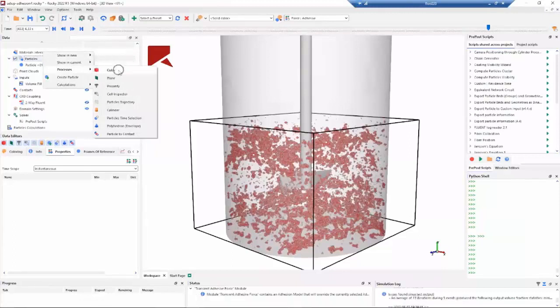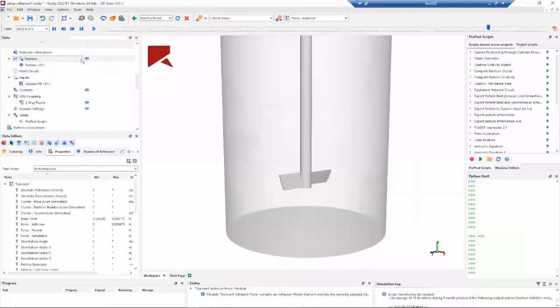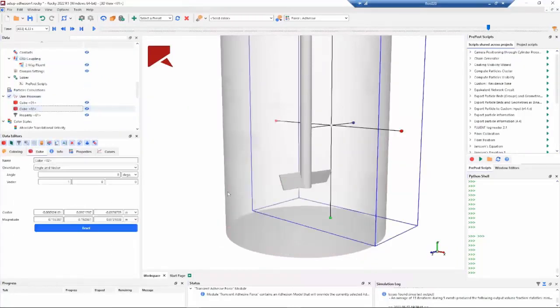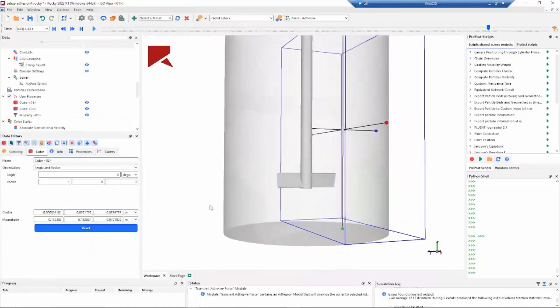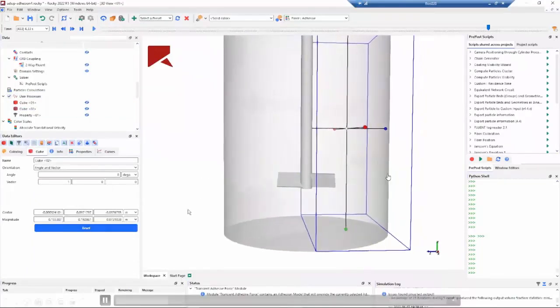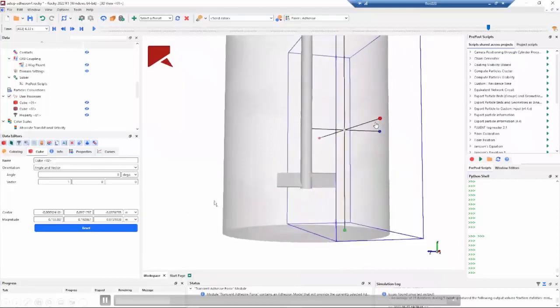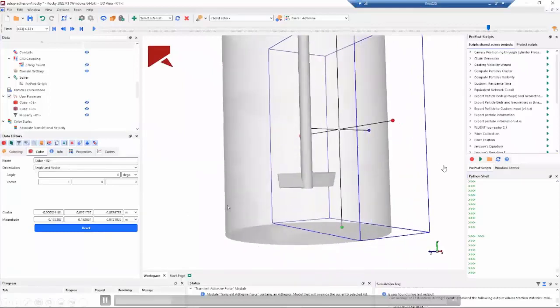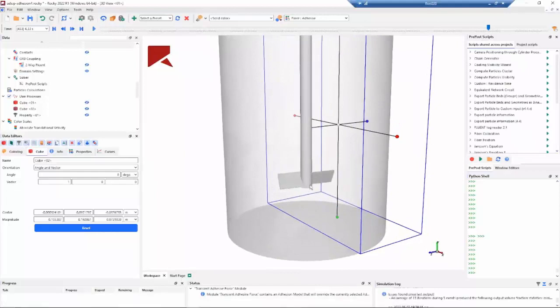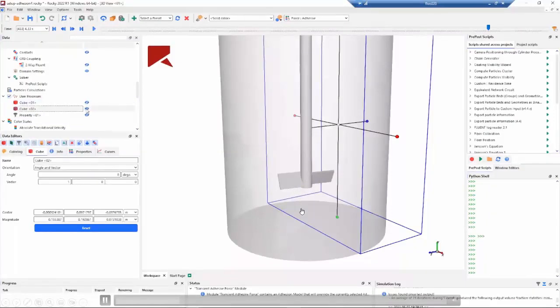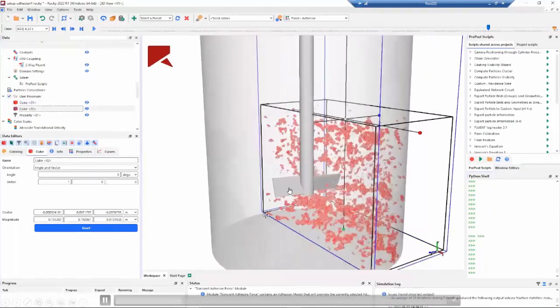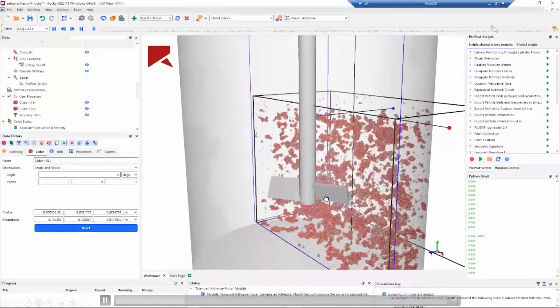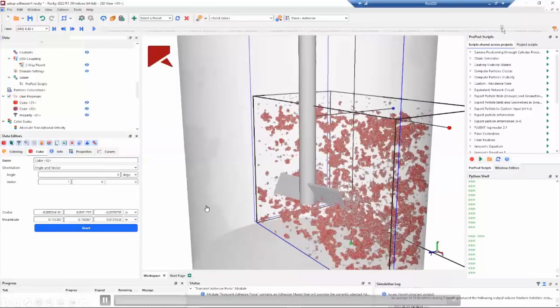Let's hide the particles. And on the cube, we can specify the center and the magnitude of the cube to select only half of our system to see, for example, with more detail the impeller region. Let's show all the particles. And here we can check what is happening around the impeller.